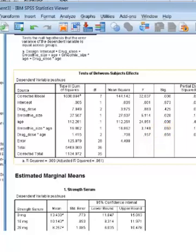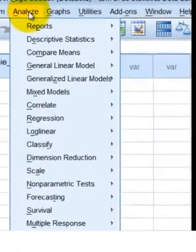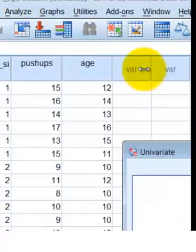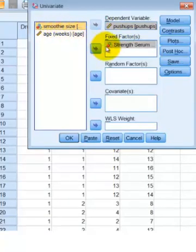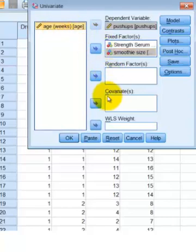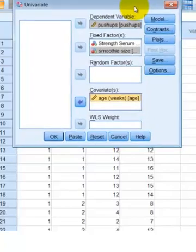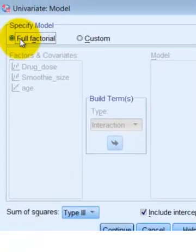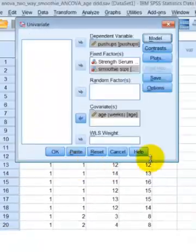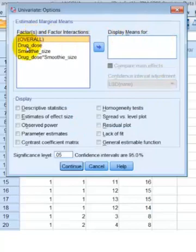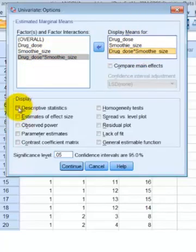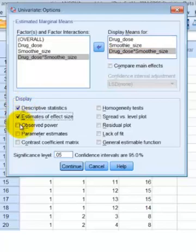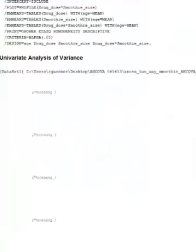We're ready for the actual ANCOVA. Go to Analyze, General Linear Model, Univariate. Our DV is the number of push-ups. Our fixed factors are our IVs — we're going to put both the serum strength and the smoothie size in there. Our covariate is age. Then go to Model and make sure full factorial is clicked. Click Continue and then Options. Put all three plus the interaction into the display means box so we can look at their means and standard deviations, effect size, power, and homogeneity. Click Continue, then OK.